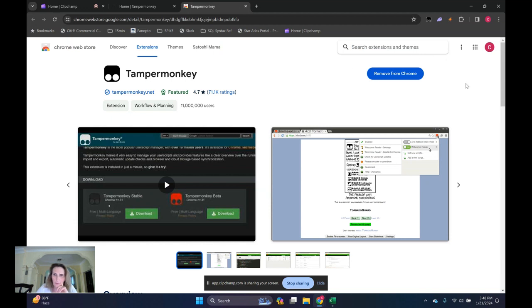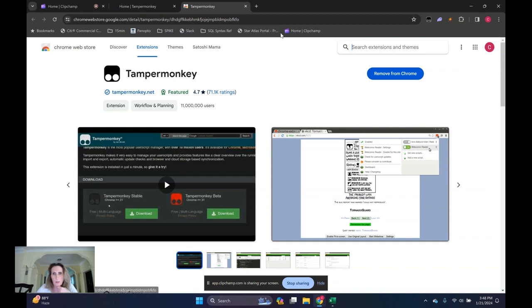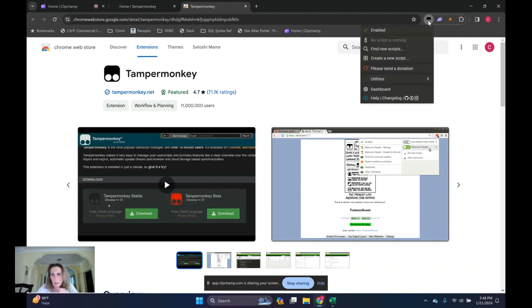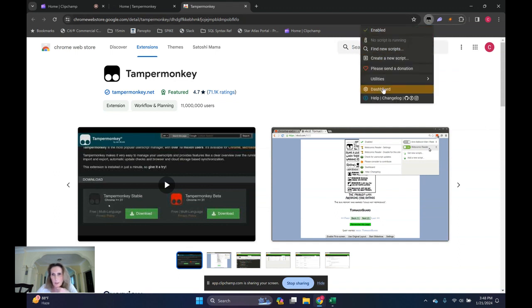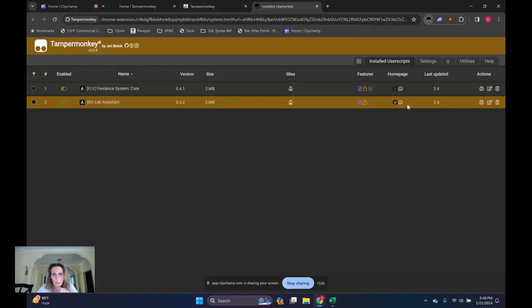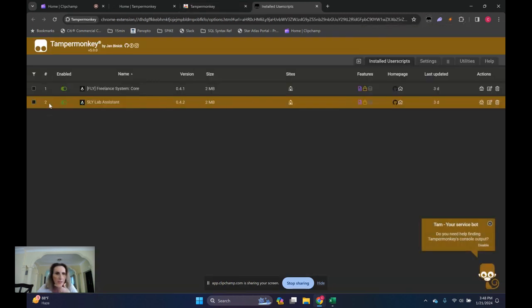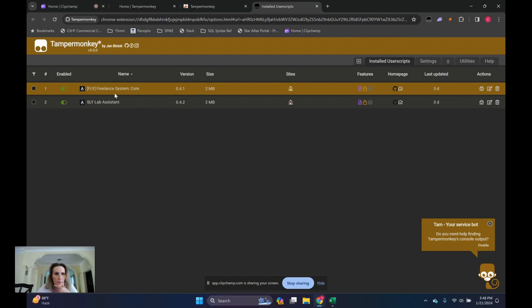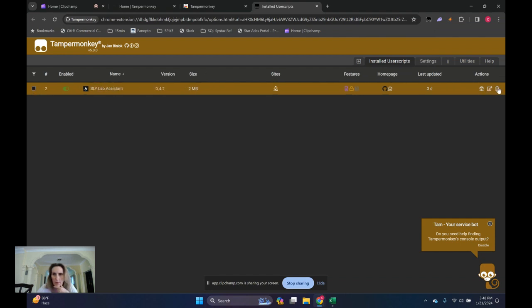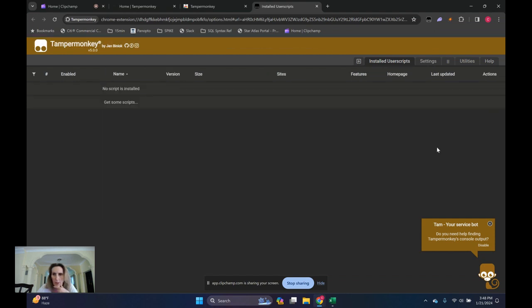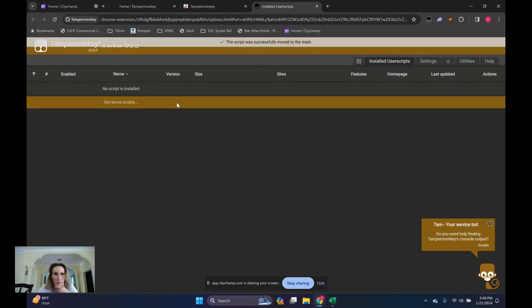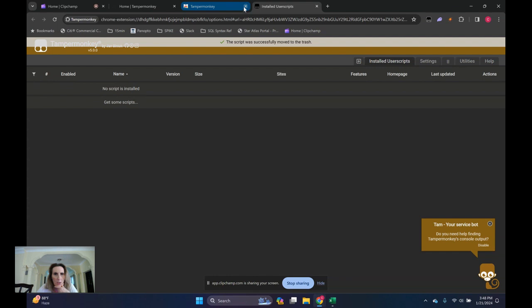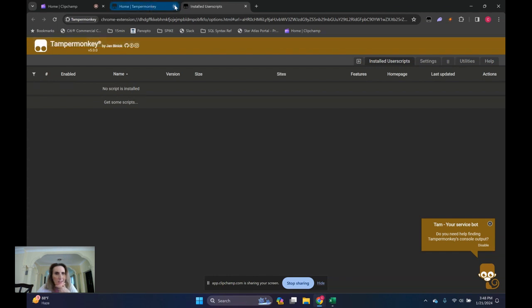I already have it installed, but it's just a Chrome extension. It's super easy to install. Once it gets installed, you have this icon up here and context menu. We can go to the dashboard and take a look at it. I actually have both of these scripts installed already and running, but I'm going to remove them and show you how to install the Lab Assistant.